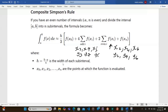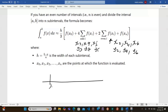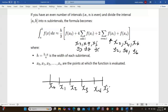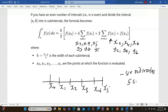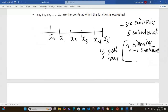So h is the width of each subinterval. For example, if you have x values x0, x1, x2, x3, x4, x5, that corresponds to 6 ordinates and 5 subintervals. In general, if you have n ordinates, you always have n minus 1 subintervals. So the steps to apply the composite Simpson's rule: divide the interval a to b into an even number of subintervals.